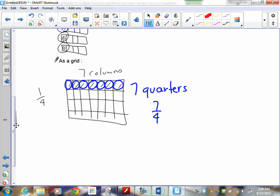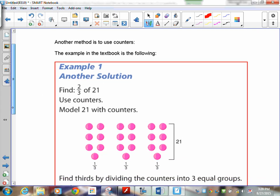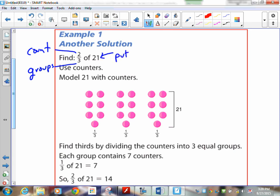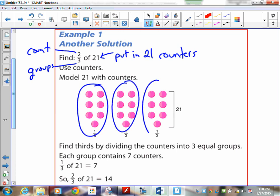The textbook also has a method called 'fraction of a whole number' — I actually taught you this in Grade 4. For two-thirds of 21: make three groups, count two of them, and put in 21 counters. Split 21 into three groups — each group has seven, so one-third is seven and two-thirds is 14. Two-thirds of 21 equals 14.